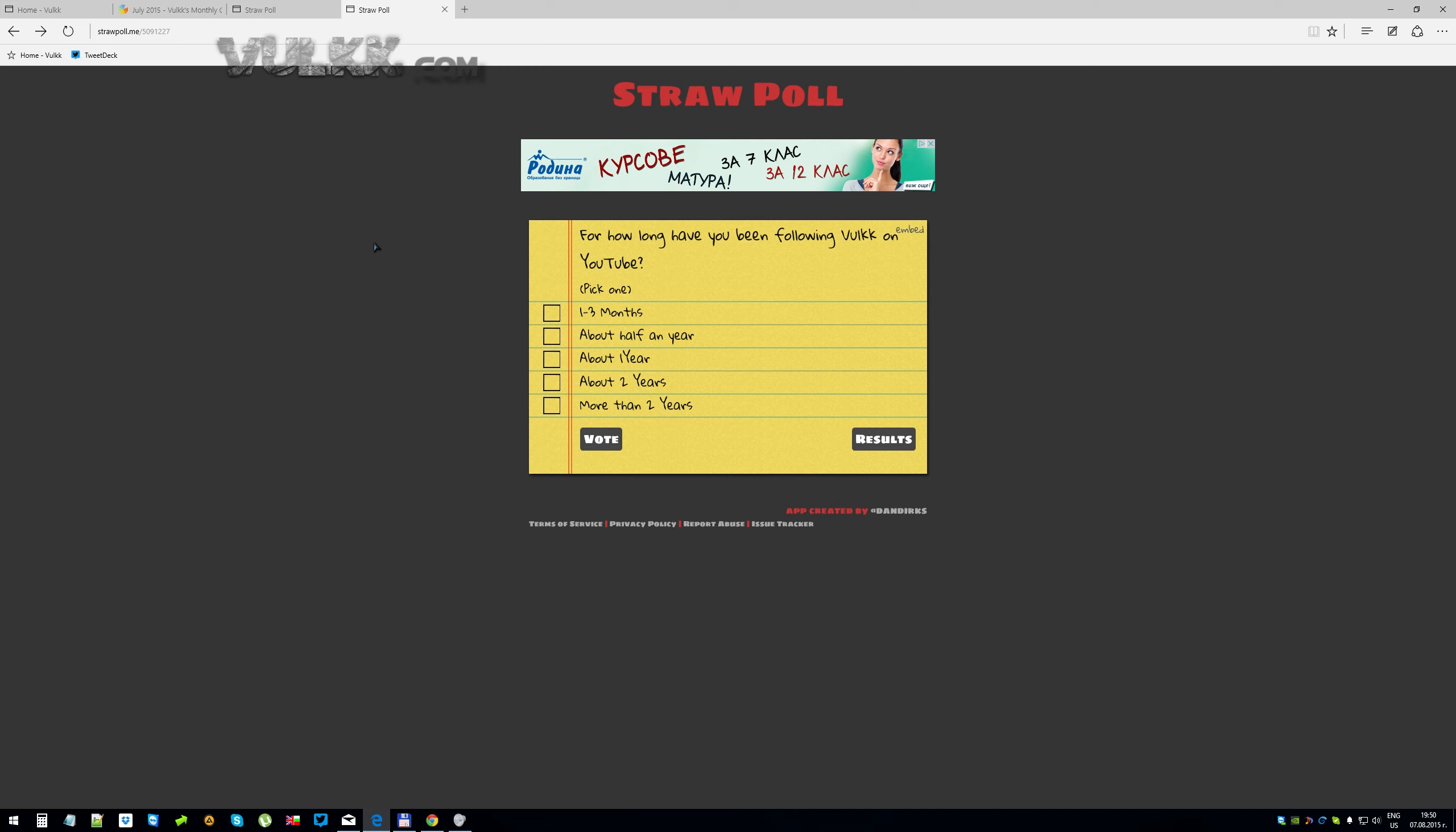For how long have you been following Volk on YouTube? It's important here we talk only about YouTube, not about the social accounts, not about my website or anything else. YouTube is pretty much the oldest platform that I've started putting my name on and my content on. So the options are quite a few. And you know that just a few months ago, my Volk SWTOR YouTube channel reached two years. So you can't be following me for much more than two years, right?